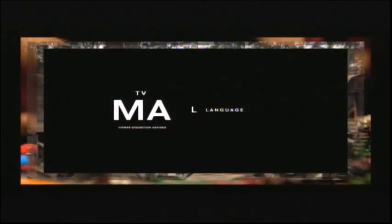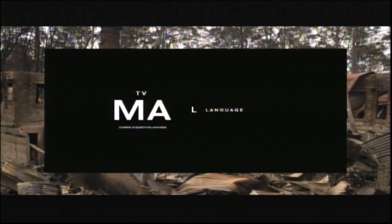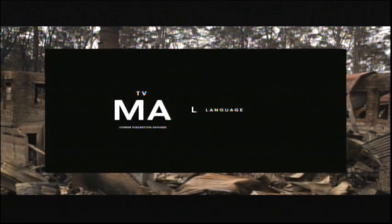The following program is rated TVMAL. It contains strong language and is intended only for mature audiences.